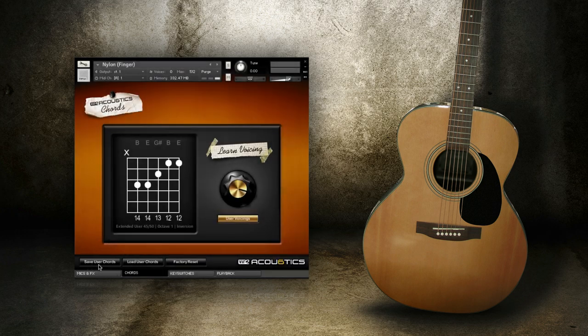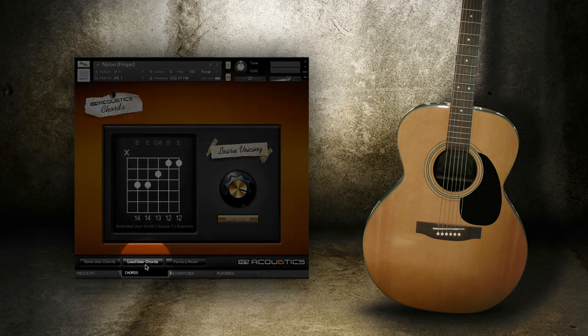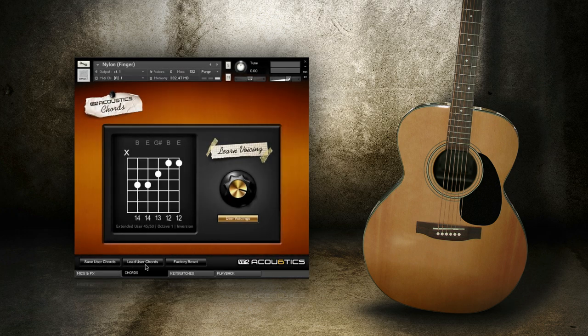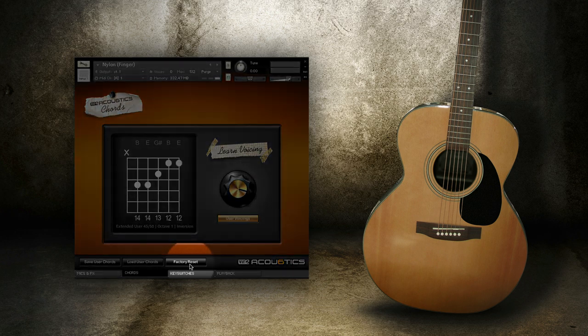If you want to load up your custom voicings in a different guitar, use Load User Chords. To reset all chords to their default factory positions, click Factory Reset.